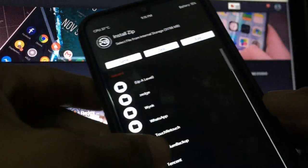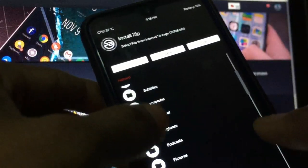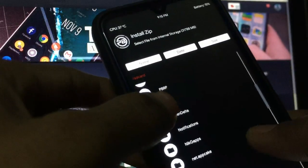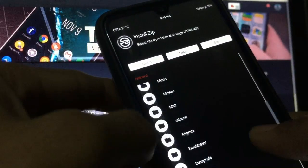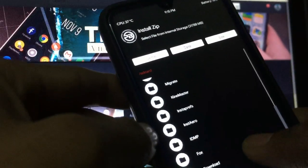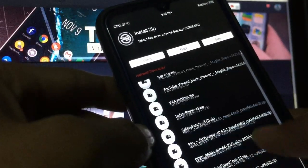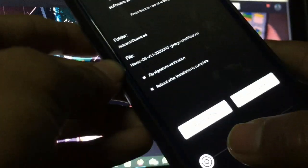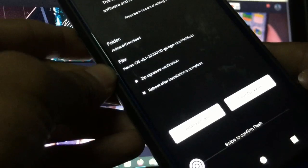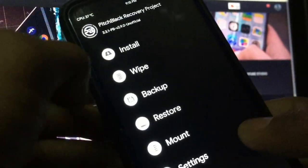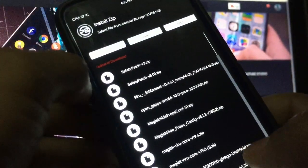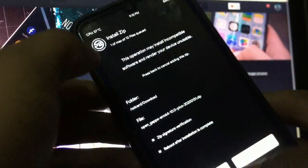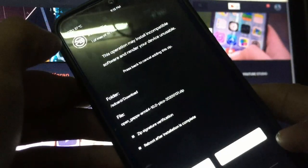Now let's go back, go to Install. Here locate the file where you have downloaded it - the link is in description, go and download the ROM from there. Just select that file, swipe to confirm flash.